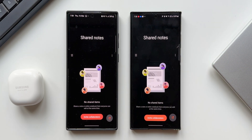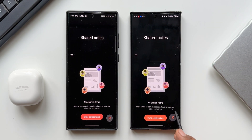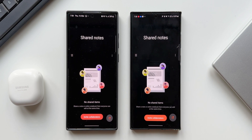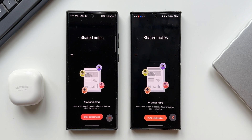Here it says share a note or entire notebook that everyone can edit at the same time, which means you can invite your friends or colleagues to share the notes or all the contents of your note that you're creating on your phone. And what's more interesting is it is not just sharing the note — it is sharing the note in real time. That sounds just fantastic.